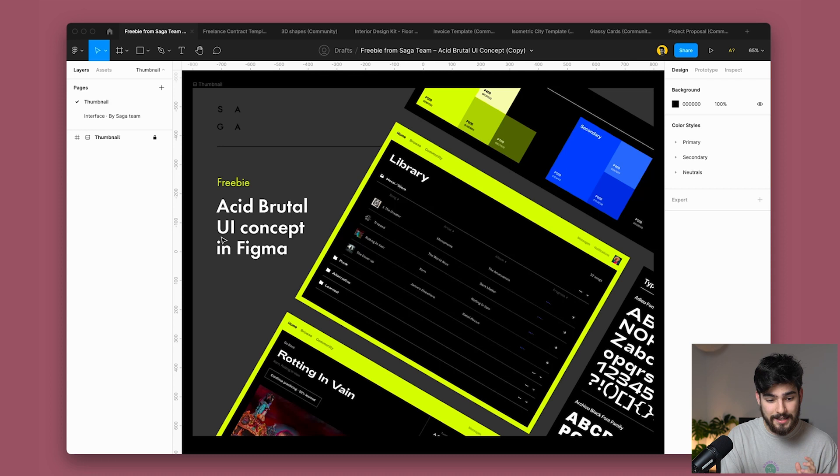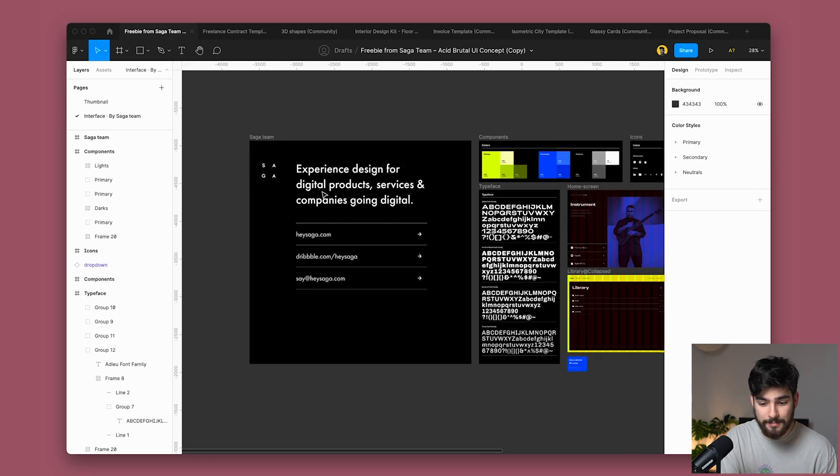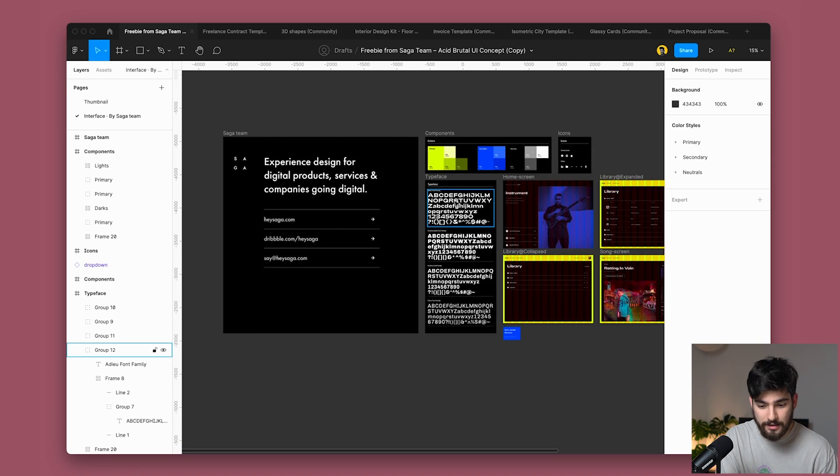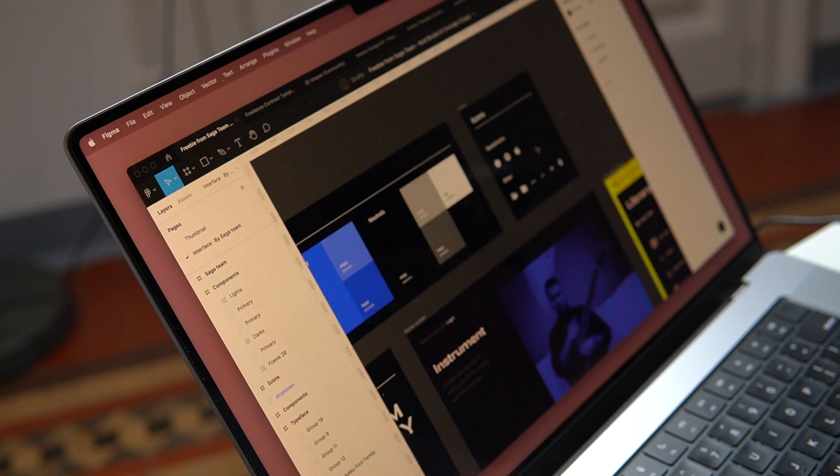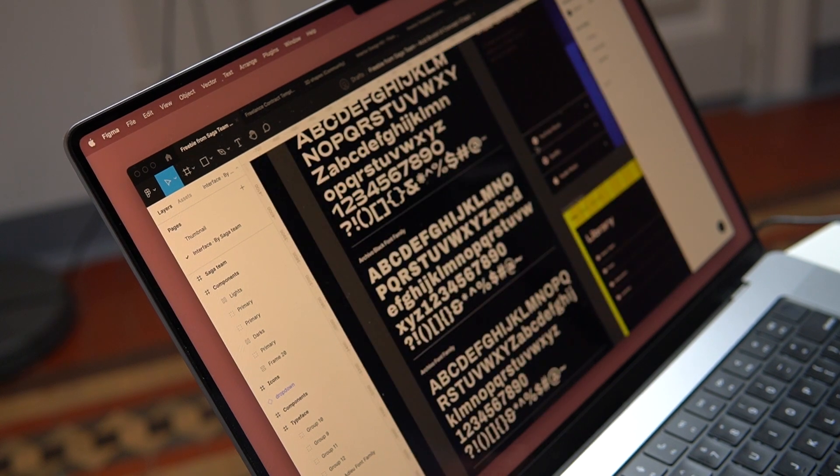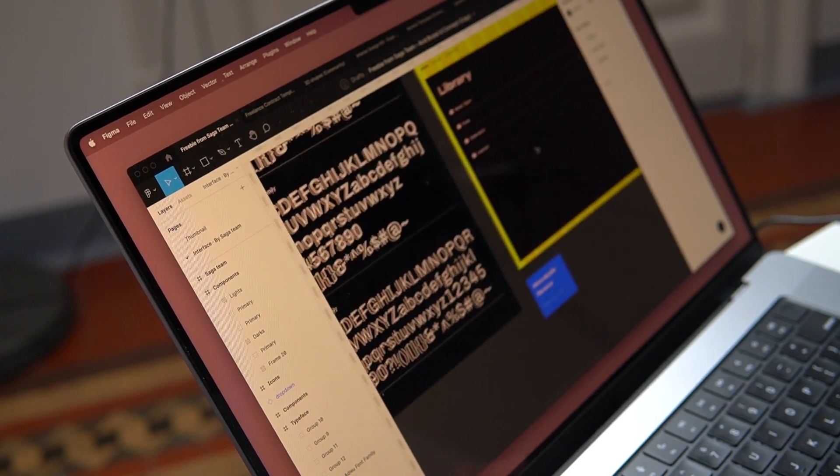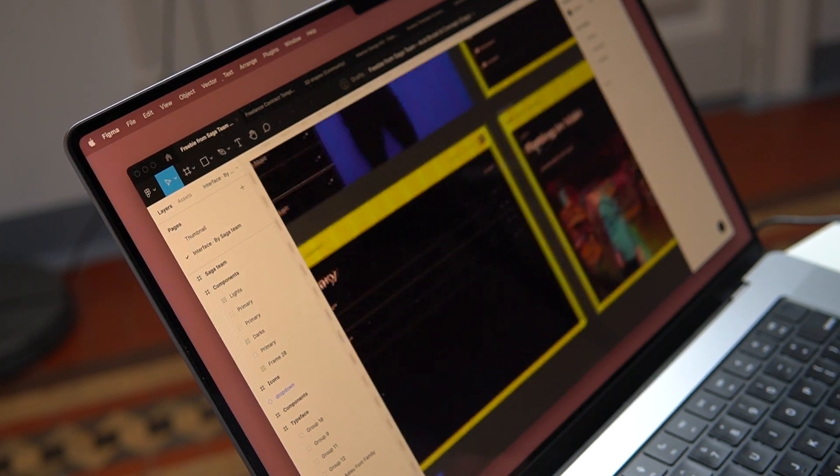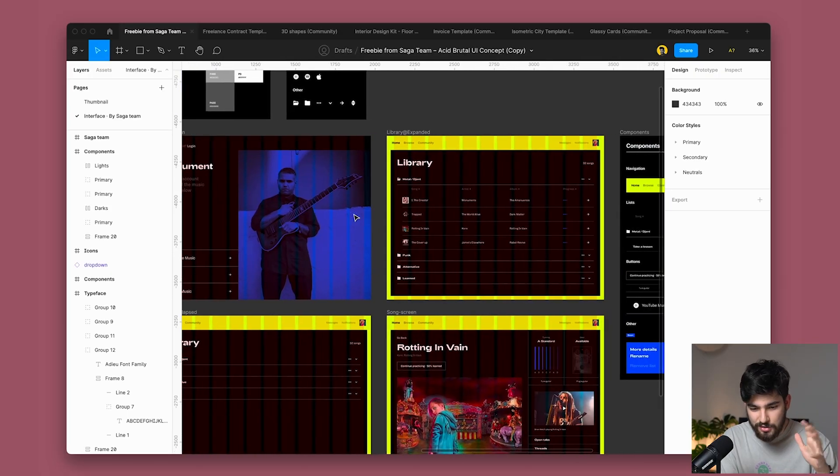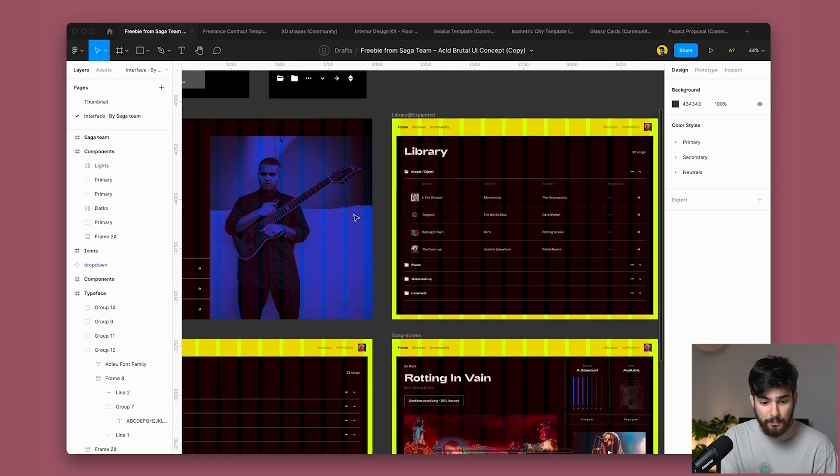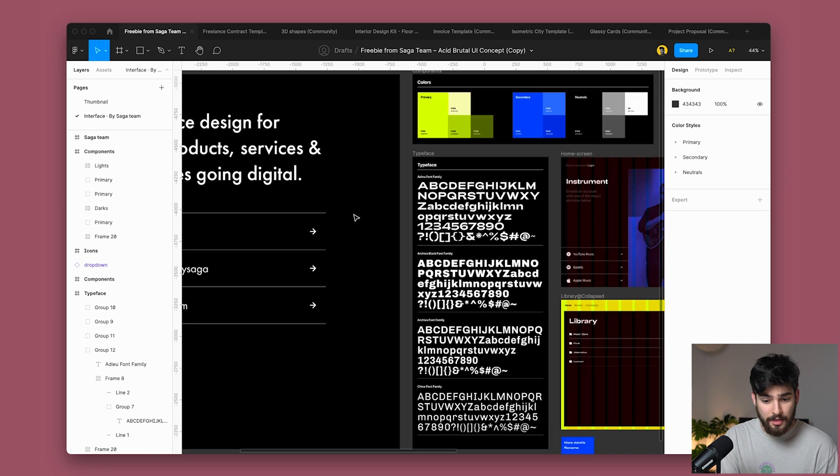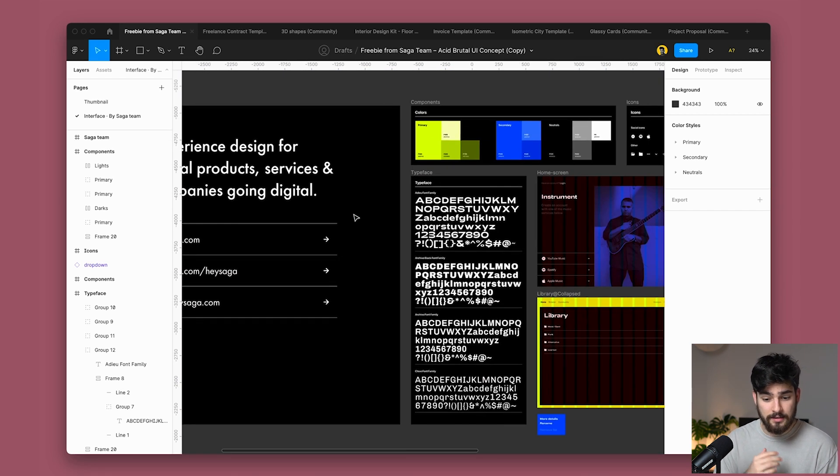But what these guys did is they created an interface that is completely the opposite of that. Now, this is definitely usable. It's definitely applicable to a lot of projects if you want to go that way, but this is different. It's not the usual type like Untitled UI or even Reloom. It's the opposite way. It's very grunge, very brutalist and that has its benefits.